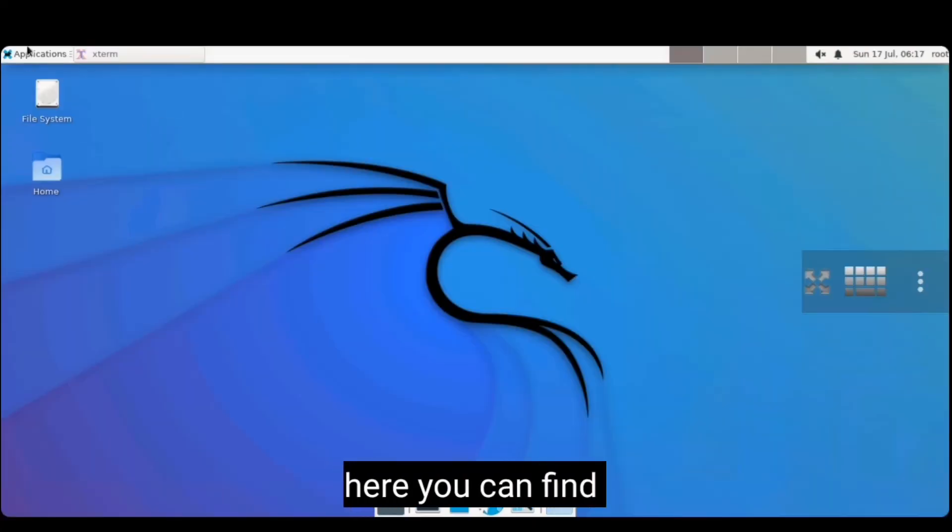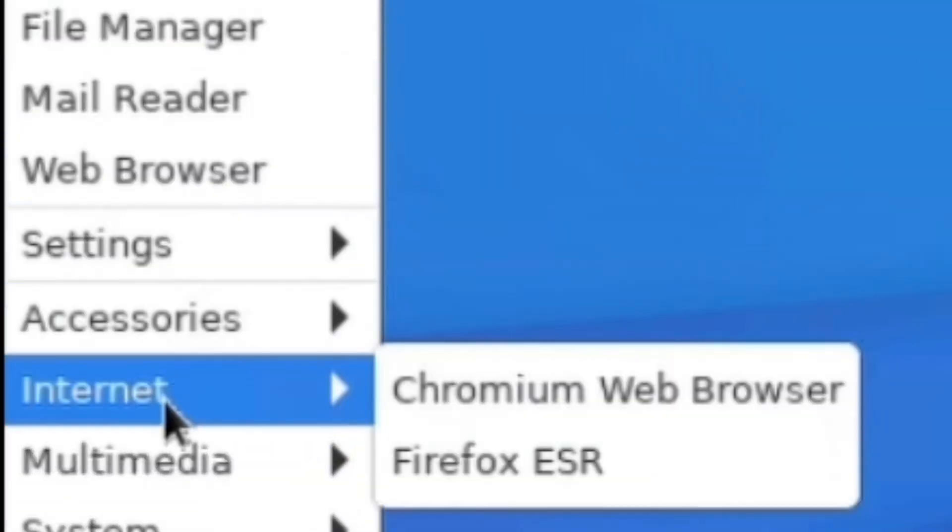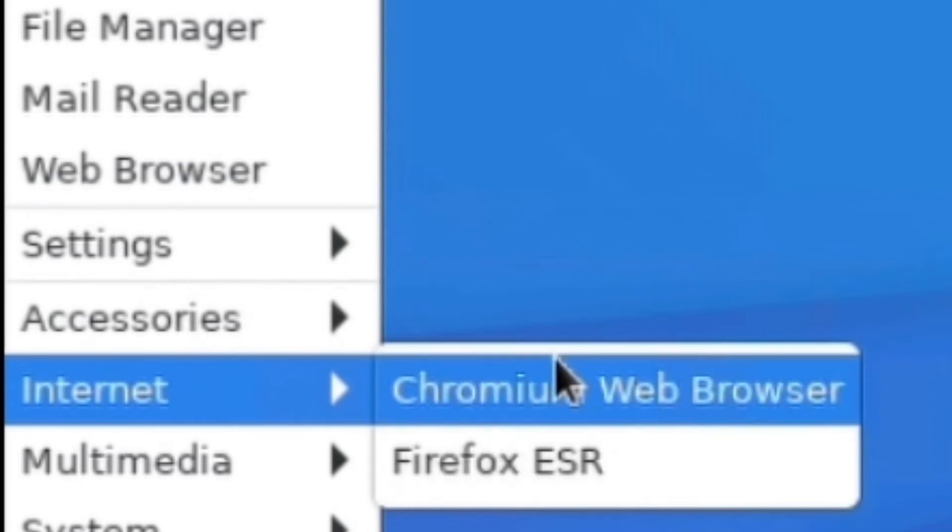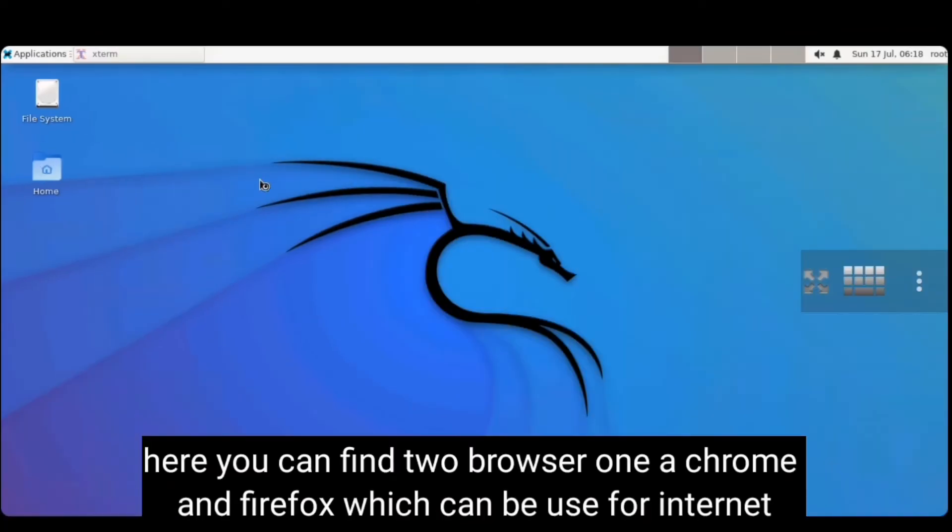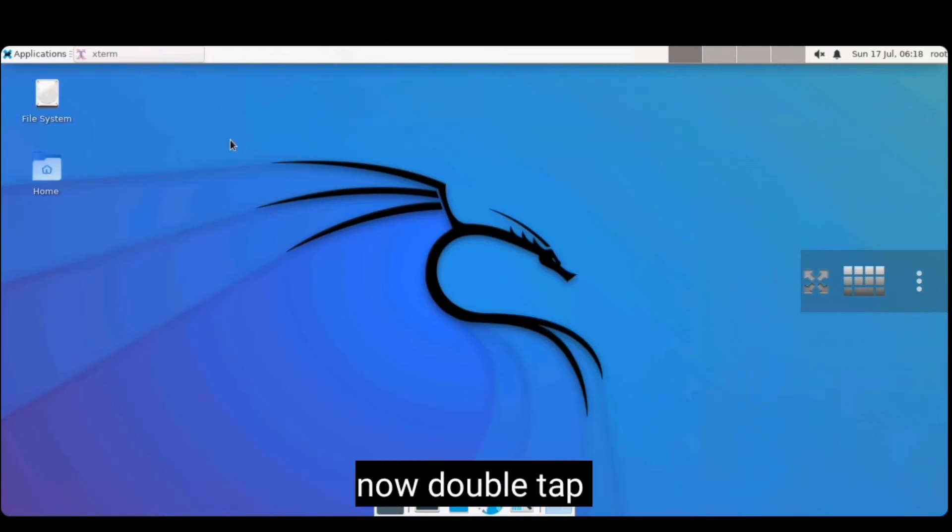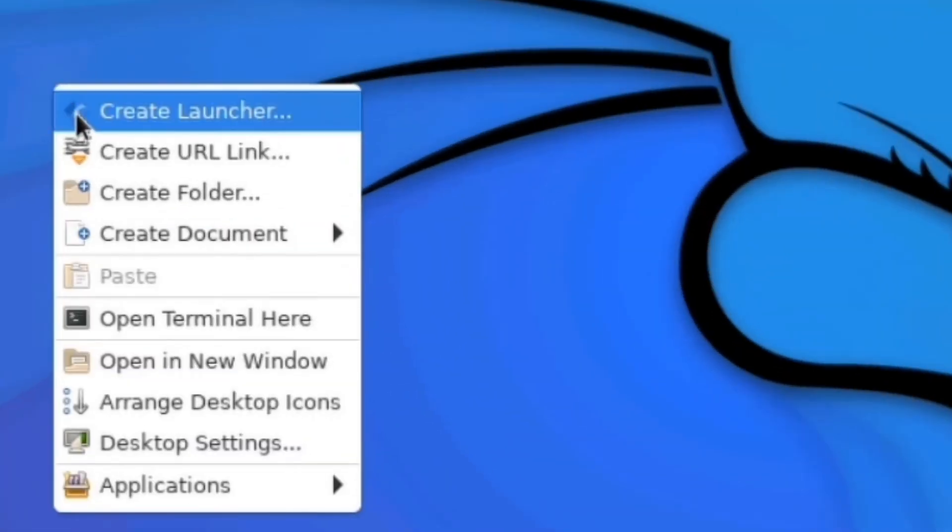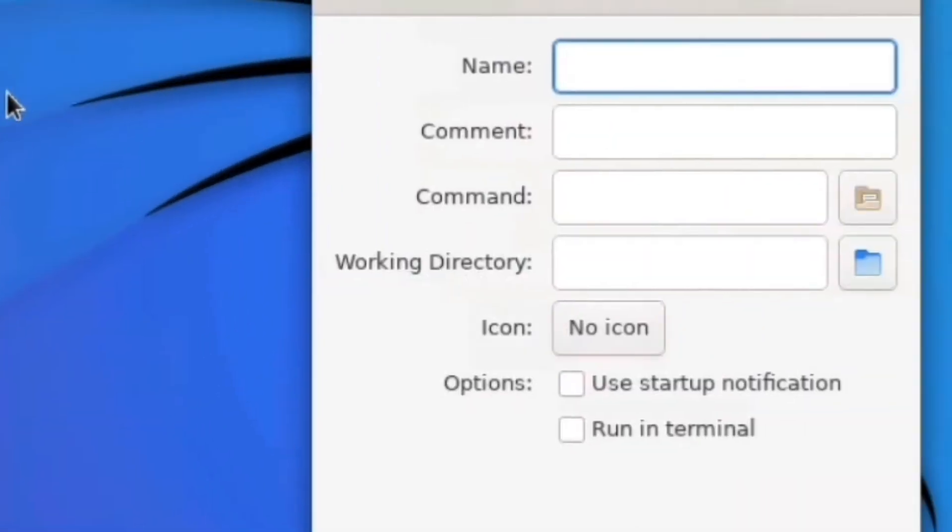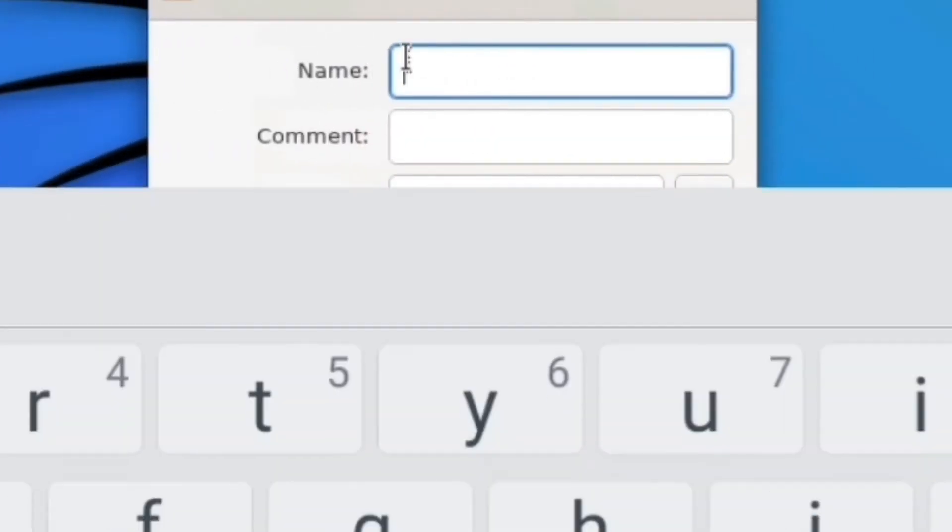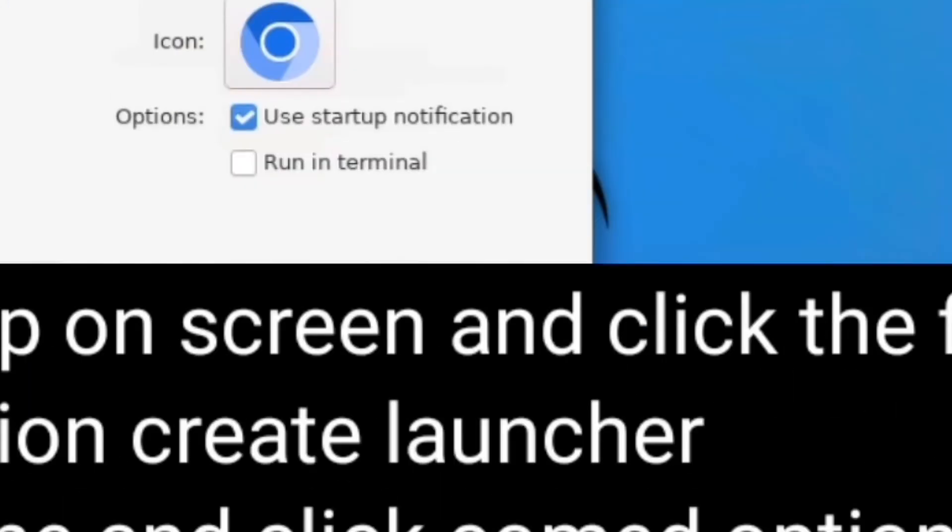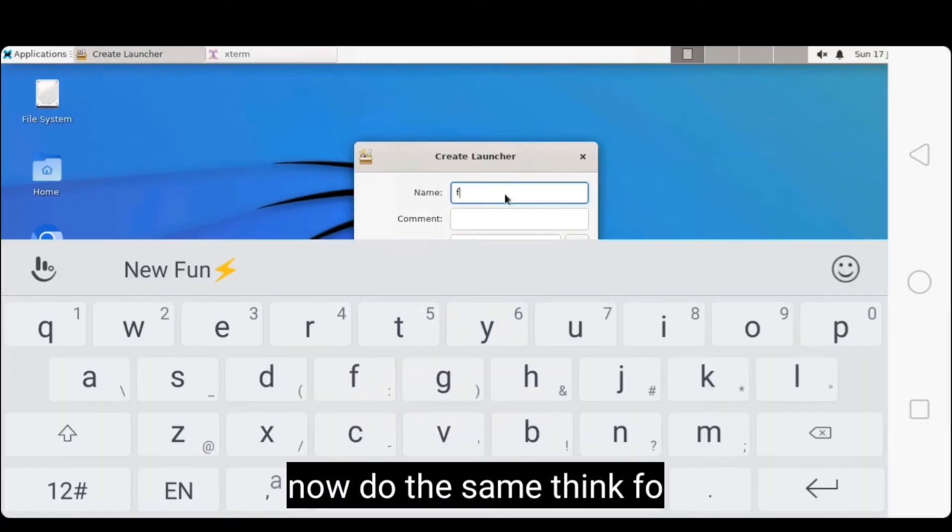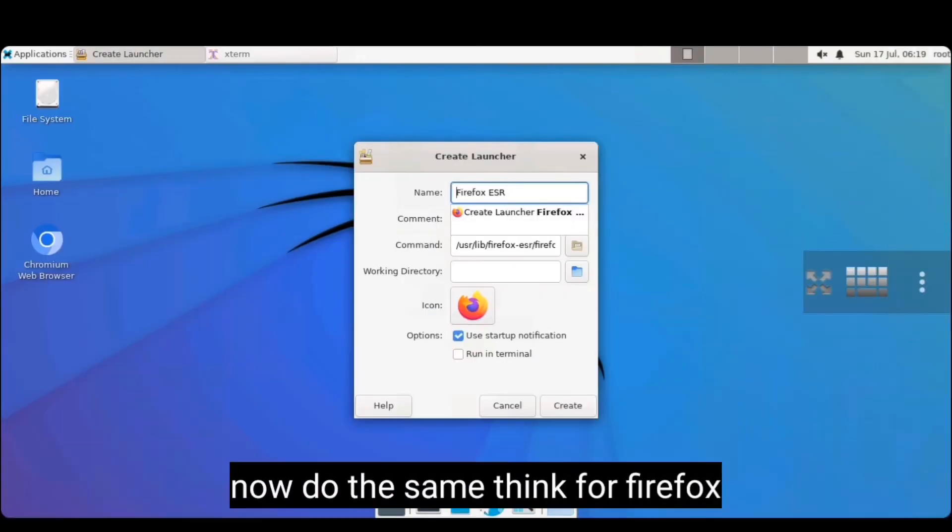Now hide the terminal. Here you will find two internet browsers, Chrome and Firefox, which can be used to access internet and that runs so smoothly. Now double tap on screen, click the first option create launcher and type Chrome and click create. Now do the same thing and type Firefox and click create.